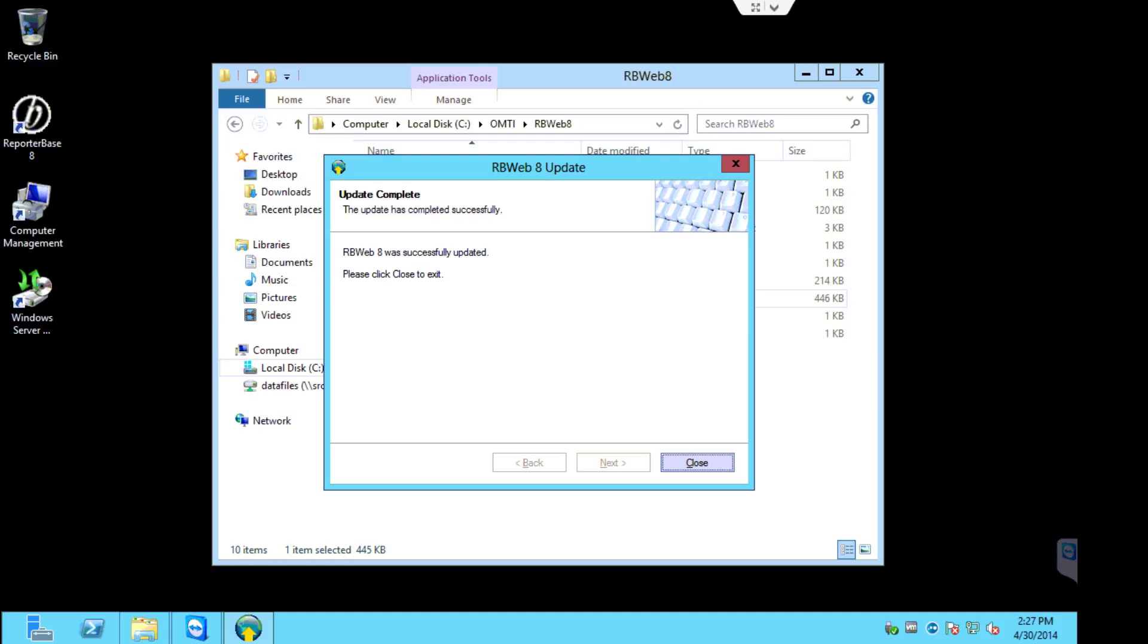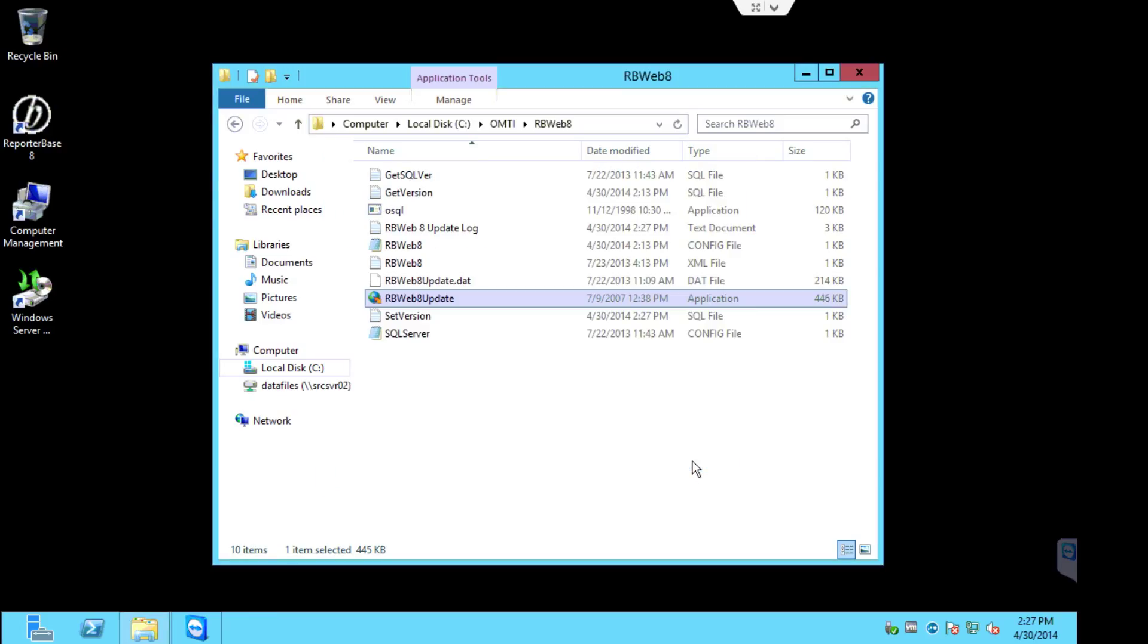Okay. The RBWeb8 is successfully updated as you can see. You can go ahead and click close. And that will wrap up the components updates on the RBWeb8 server. You have successfully updated all of your components.